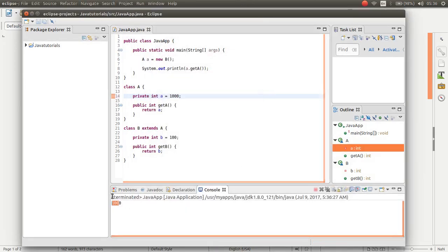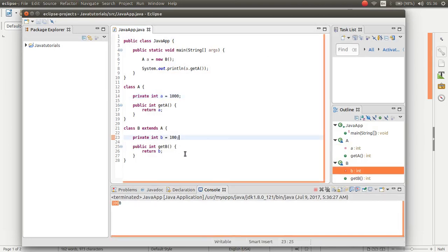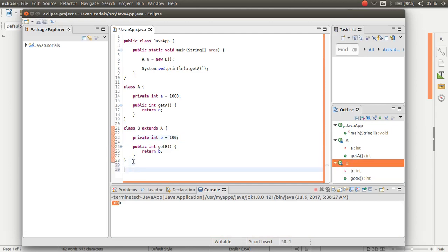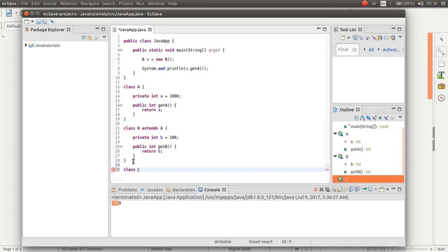As you can see this works nice. This is polymorphism. Also if you have class C, it extends class B.